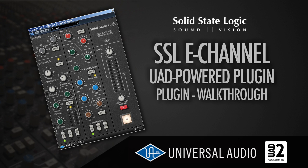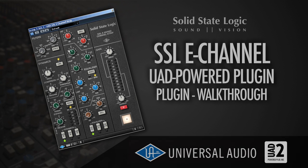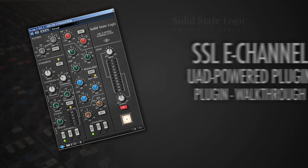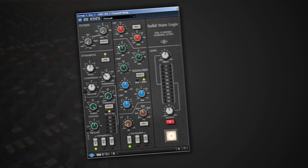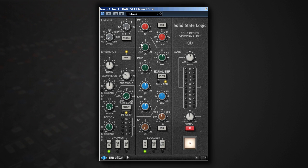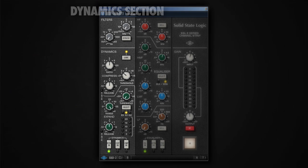Hey what's up, it's Wick for Wikimedia Tutorials, and today I'm going to take a look at the SSL E-Channel Strip, which is a UAD powered plugin by Universal Audio. So this is what the interface looks like. It's been divided into three sections.